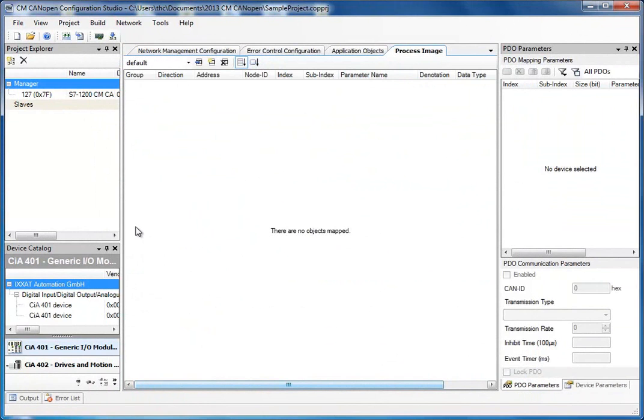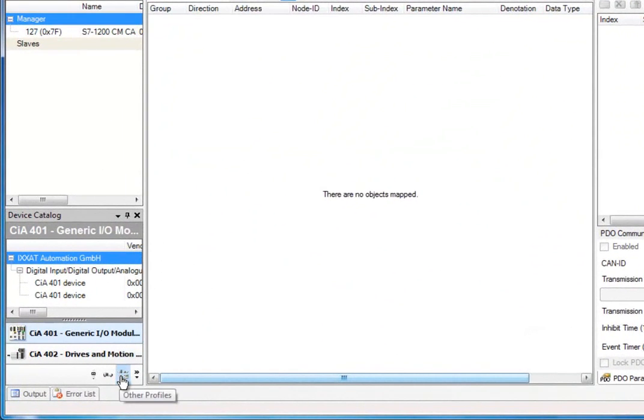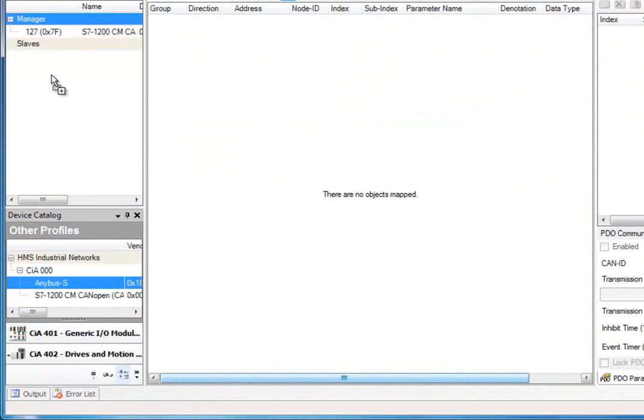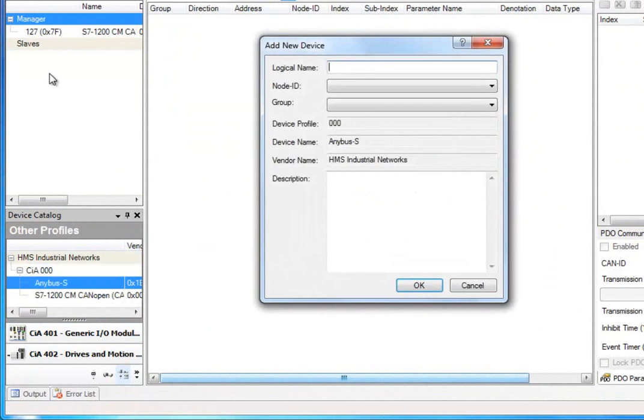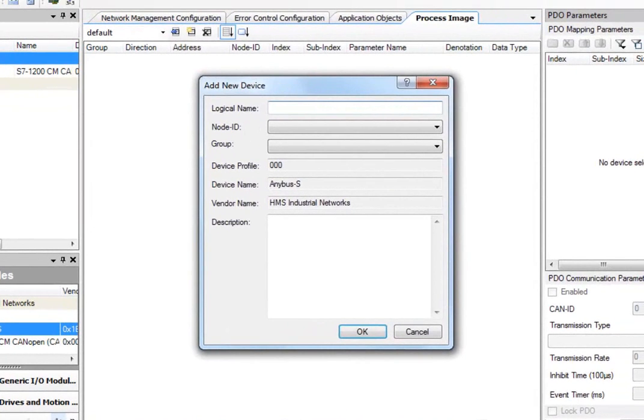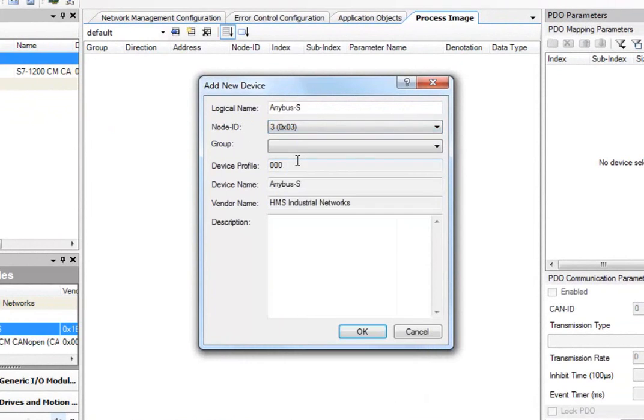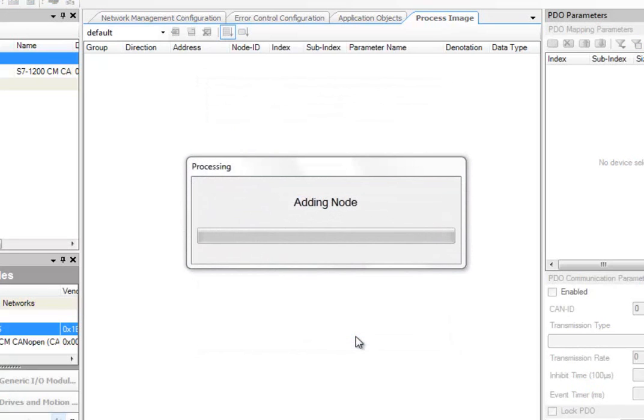I close this window and then move on to add this as a slave. Since the Anybus S does not have a device profile, I go to the tab for Other Profiles, which I find here at the bottom of my window. I can now simply drag the device to the Project Explorer window and drop it here. I now need to specify a name for my slave, since there may be other devices using the same EDS file. I name it Anybus S. I also need to specify the node ID. I choose the node ID 3, which is specified on the switches of the Anybus S. Finally, I need to specify Group, which in this case is Slaves.